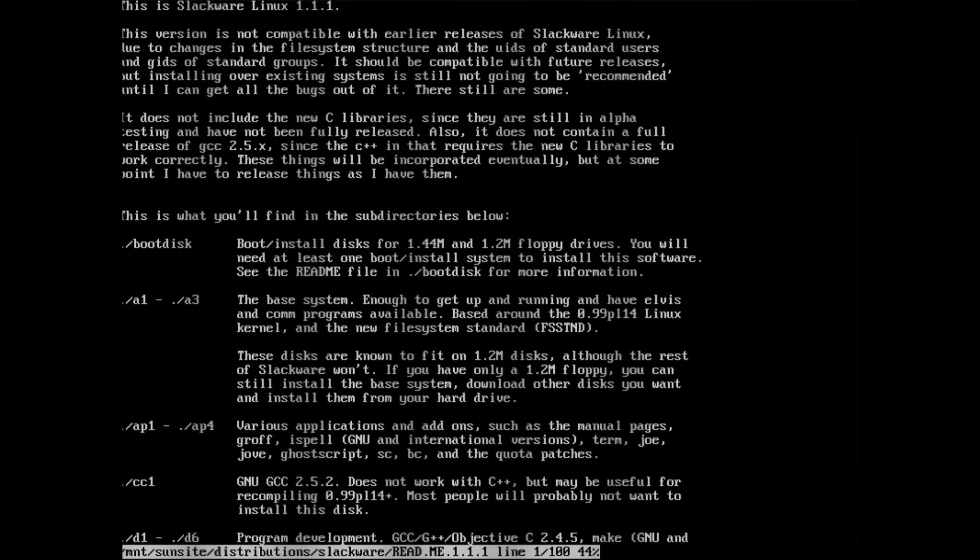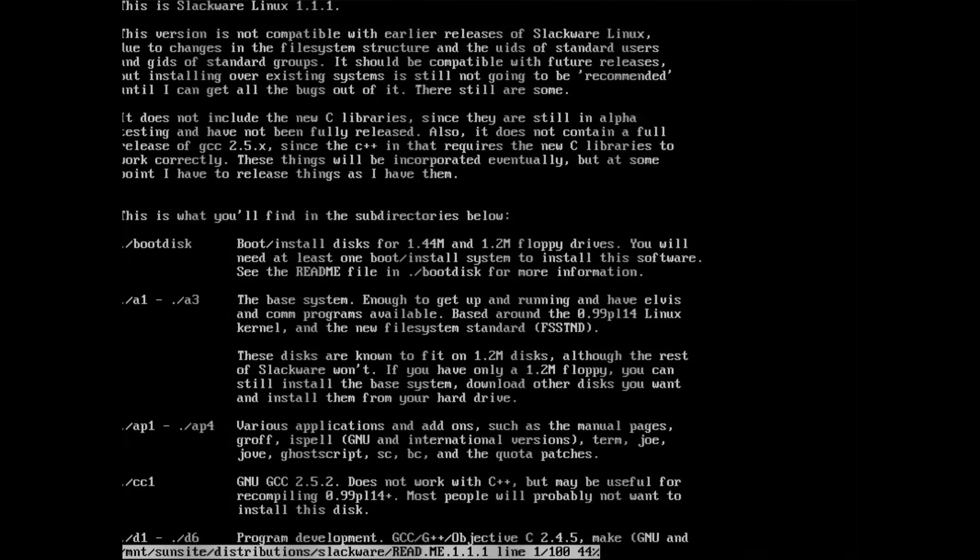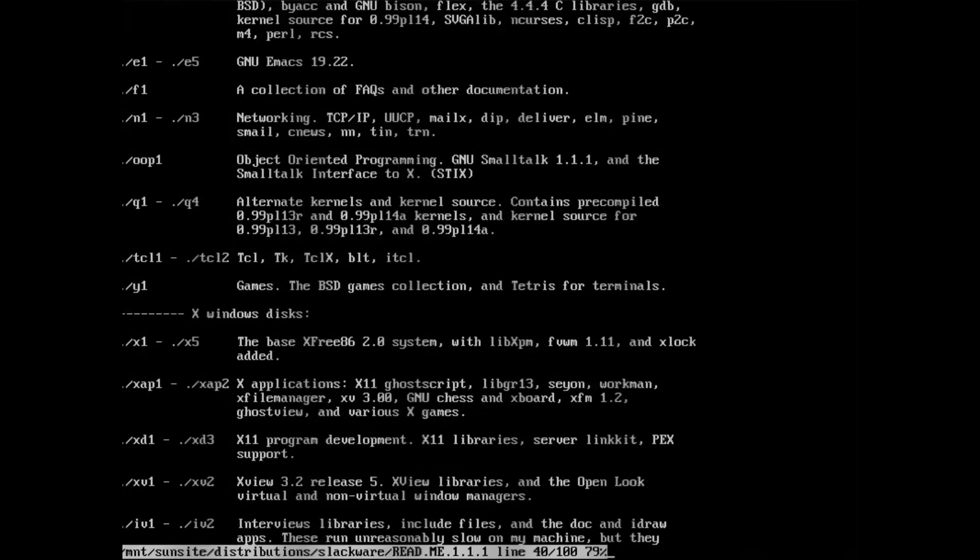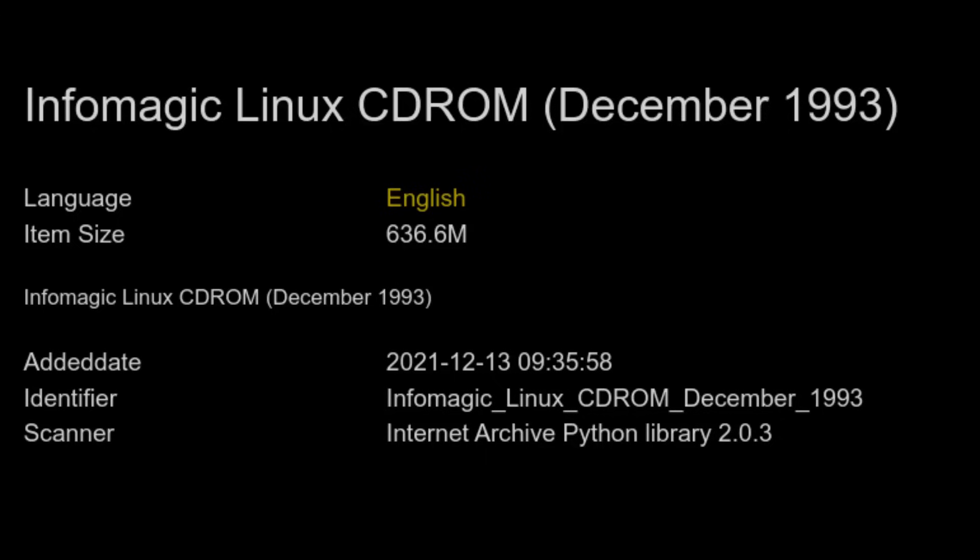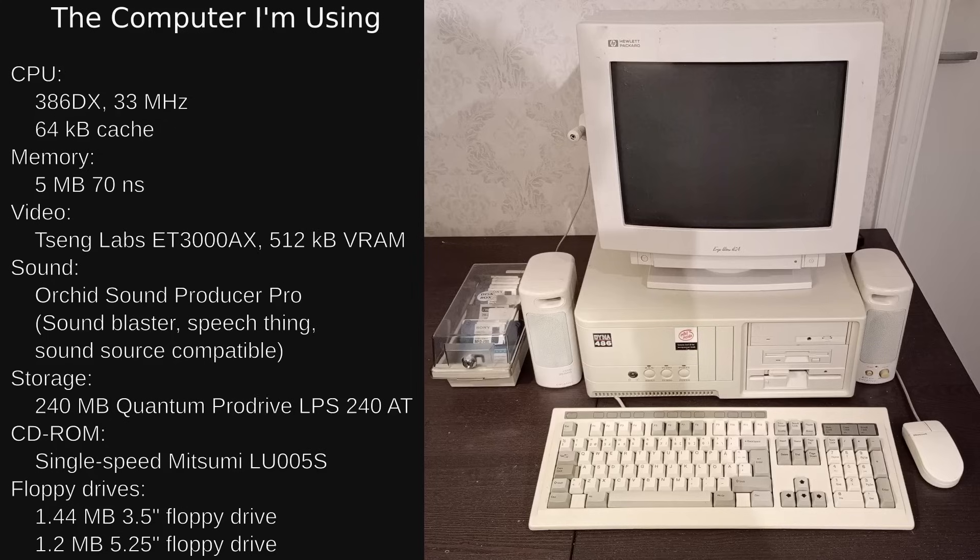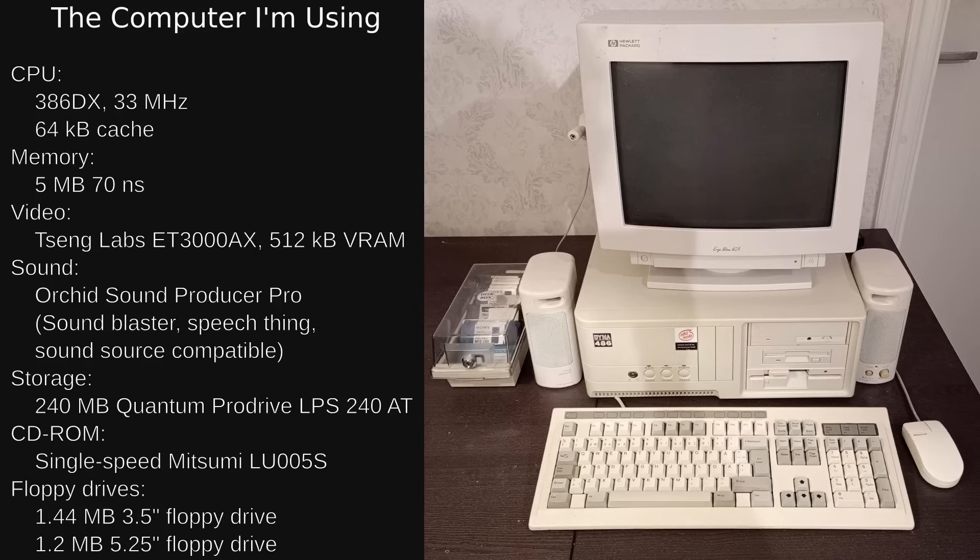By version 1.1.1, released in early December 1993, it was no longer intercompatible with SLS's installed disks. This is the version I'll be installing. My copy comes from InfoMagic's Linux CD-ROM, the December 1993 edition, available on archive.org. As a reminder, here are the specs of the computer I'm using. I am also dual booting this, with MS-DOS 5 and Windows 3.1.